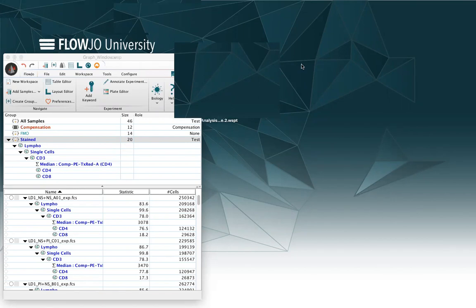In this case, for example, I've created my gating strategy, and I want to save it as a template to use it later on with a different set of data.